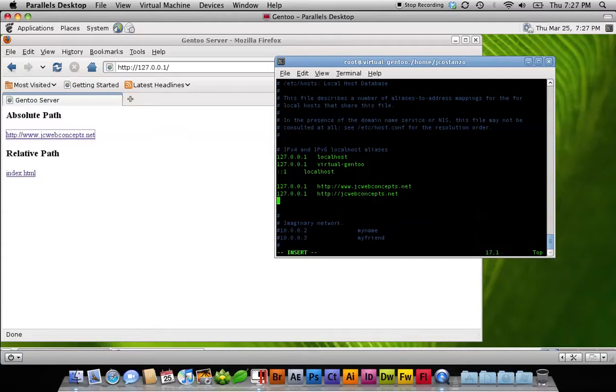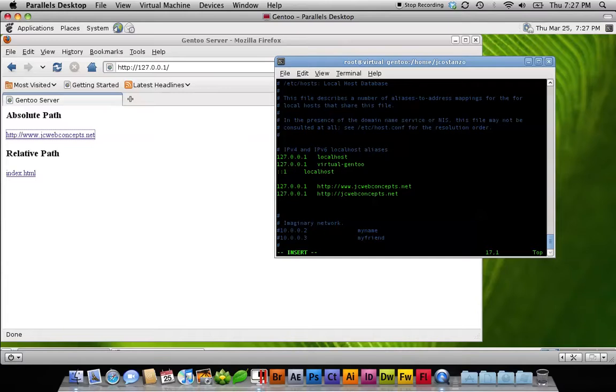So we are going to add another line that's going to have http jcwebconcepts.net. This would be with any domain you're working with. So if you're working with bob.com, it would be www.bob.com, not jcwebconcepts.net. We're going to go ahead and add two more here.